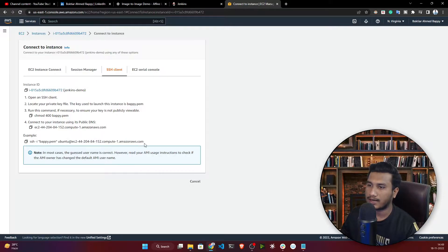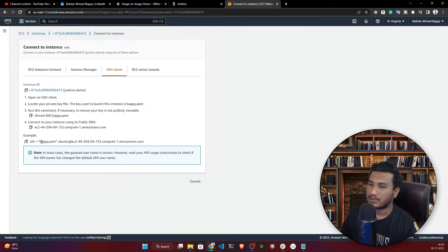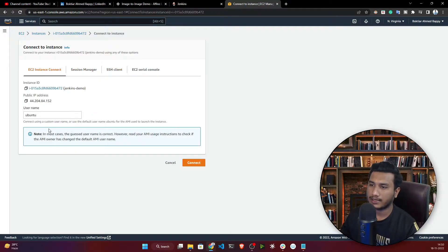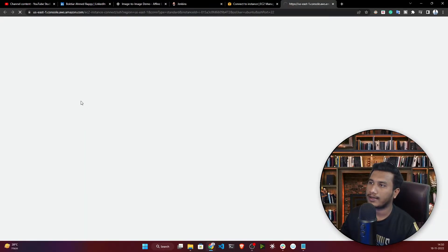If you want to use an SSH client instead, there's a link for that. You'll need the key file you generated — for me it was 'boppy.pem' — and pass the file path for the security check. But I'll click Connect here and it will launch a new terminal tab for me.